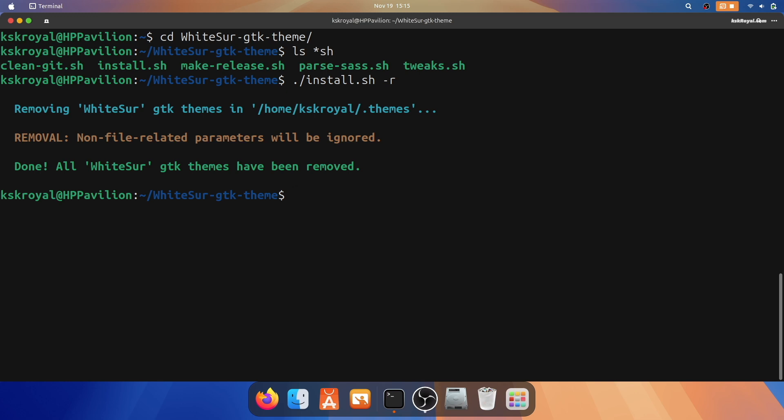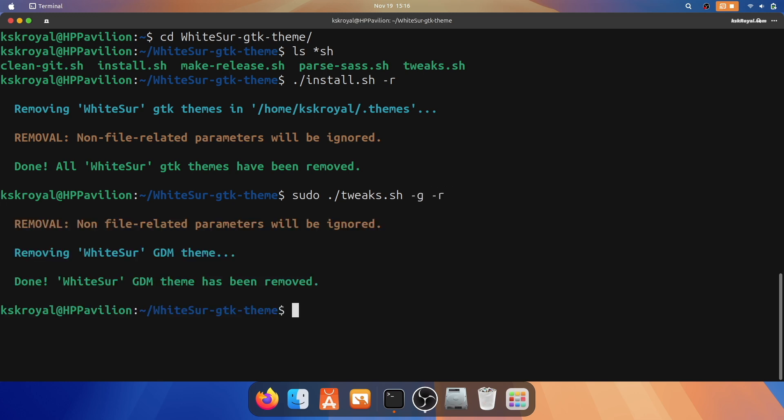Just go ahead and run the tweak script with the -r option to remove GDM, Firefox, and flatpak theme support.